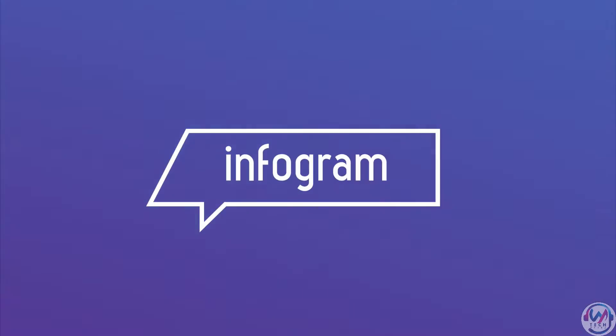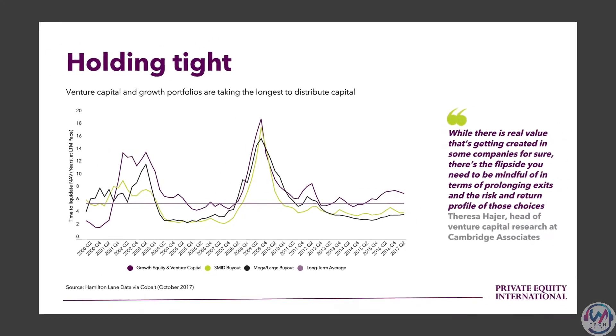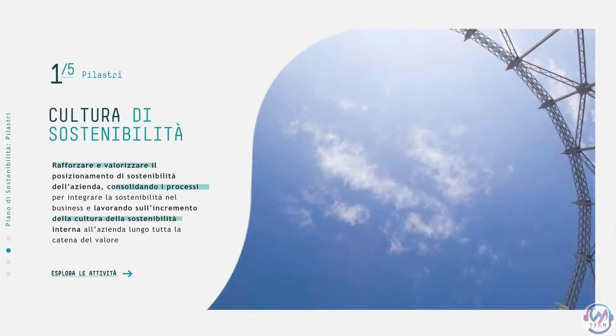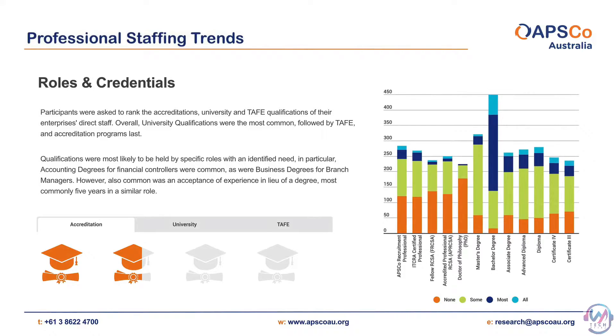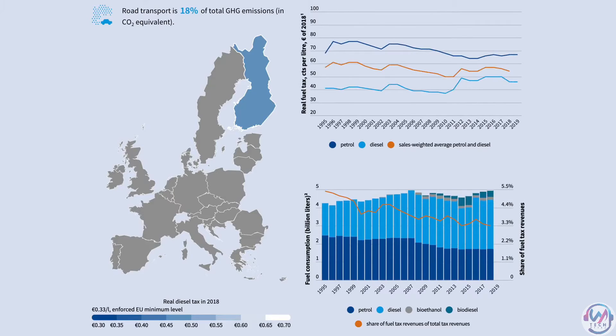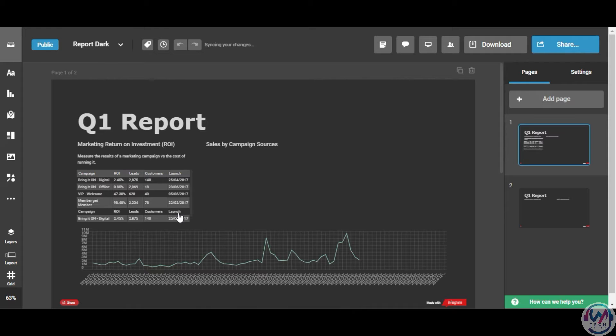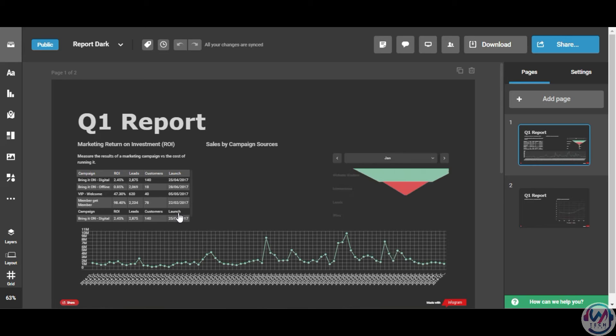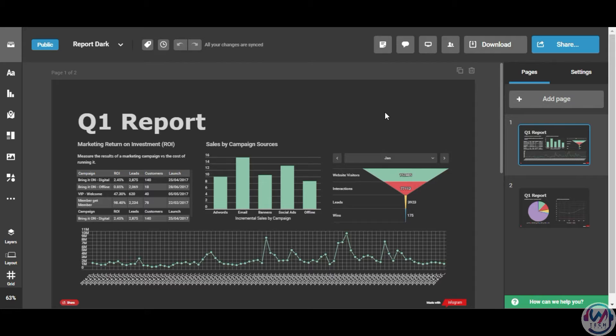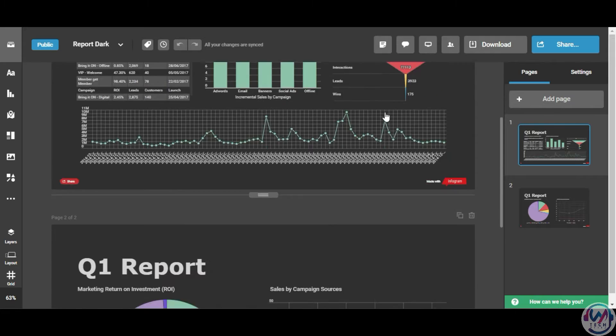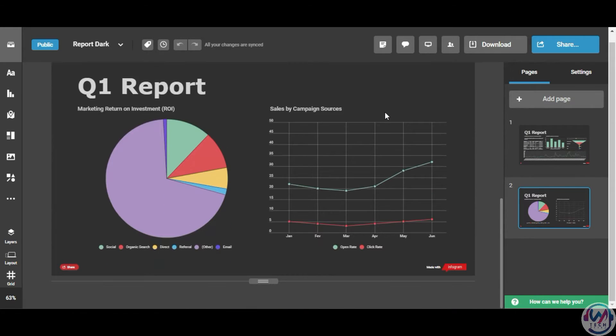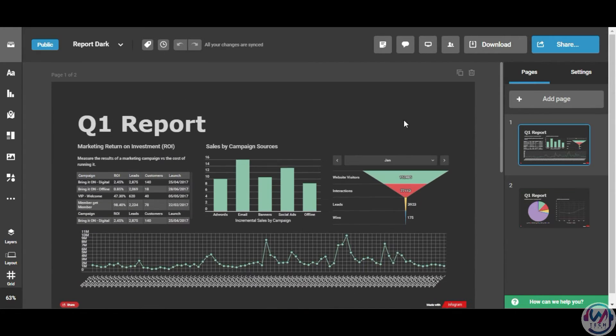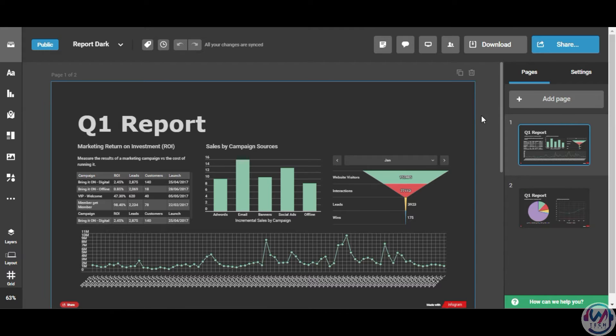Next is Infogram, which specializes in interactive infographics and reports combining data visualizations and design. Their templates can help you create zoomable infographics with filterable charts and graphs. Remember, for all the websites we are talking about today, you will create an account to access the services, which is simple to do as it allows you to also sign in with Google.